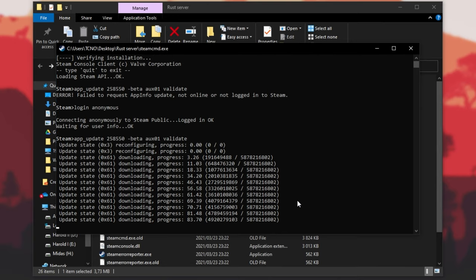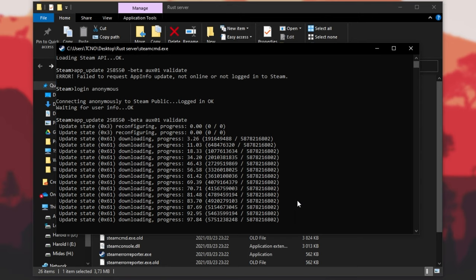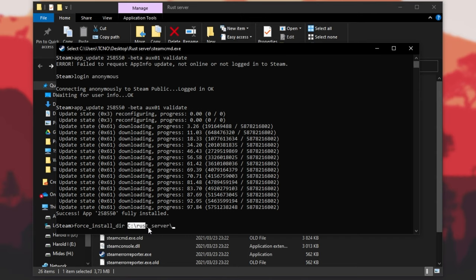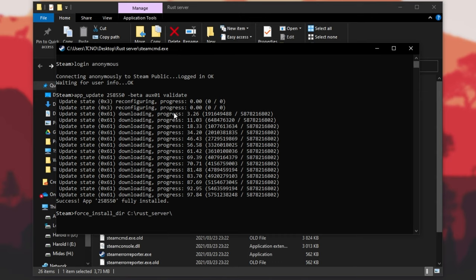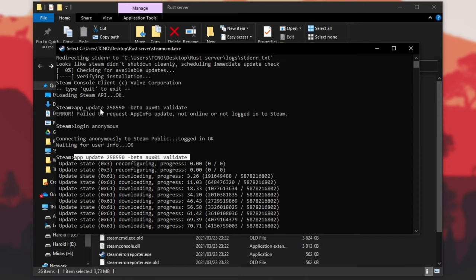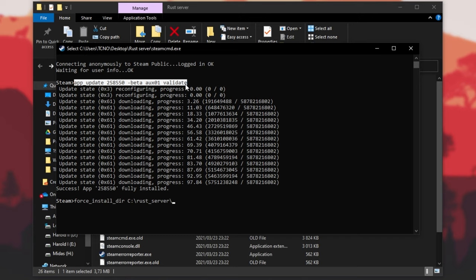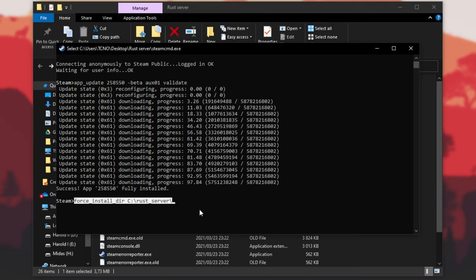But if you'd like to automate this process, there is something we can do. Quickly before we get to that — if you installed to a different directory, make sure to enter force_install_dir followed by the directory. So if you force-installed a directory when you originally set this up, you'll have to enter this before entering the update command. Log into Steam, type force_install_dir followed by the directory, then the actual download command, and run the force install directory command right before updating.